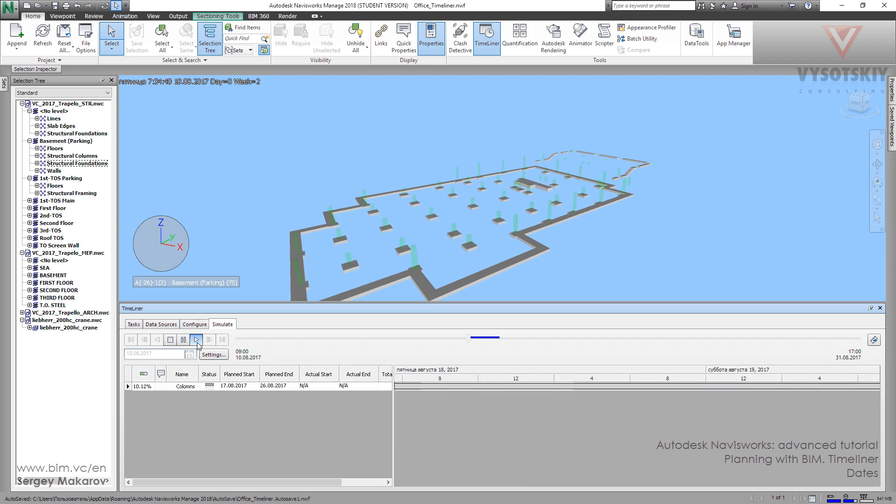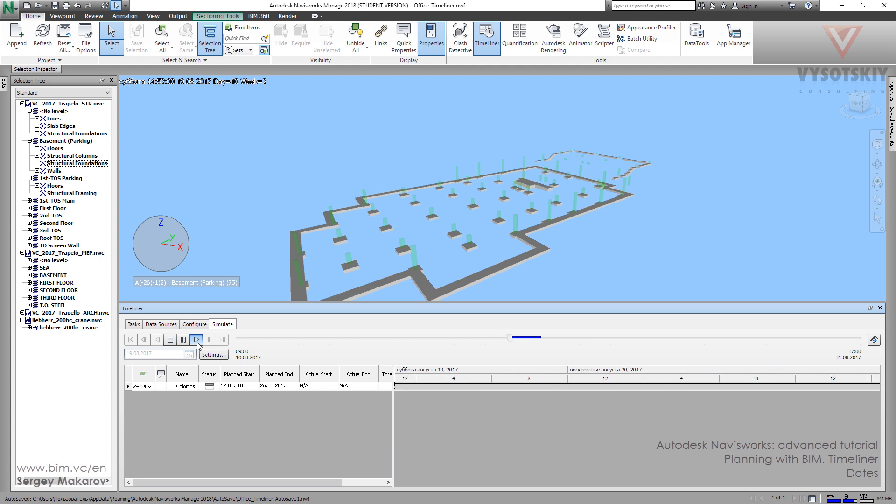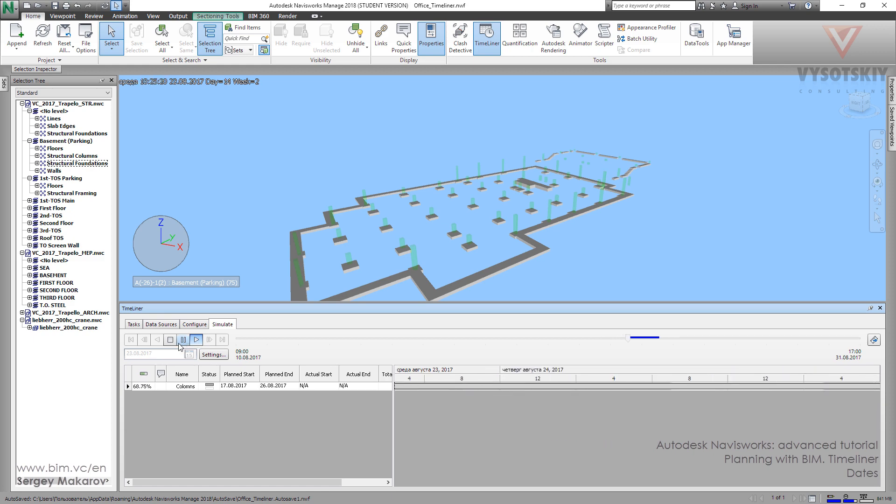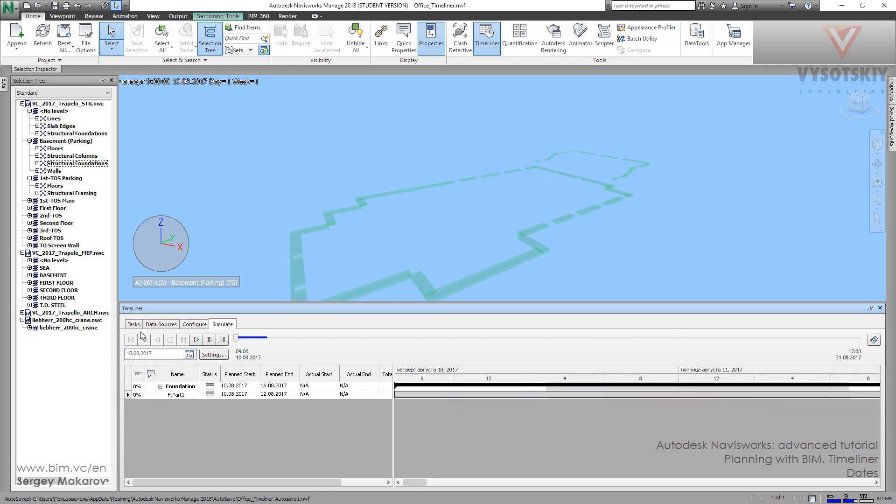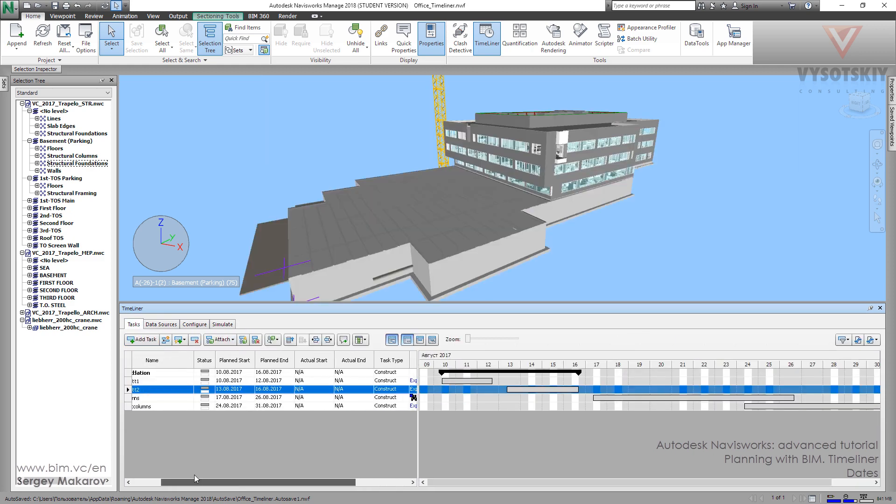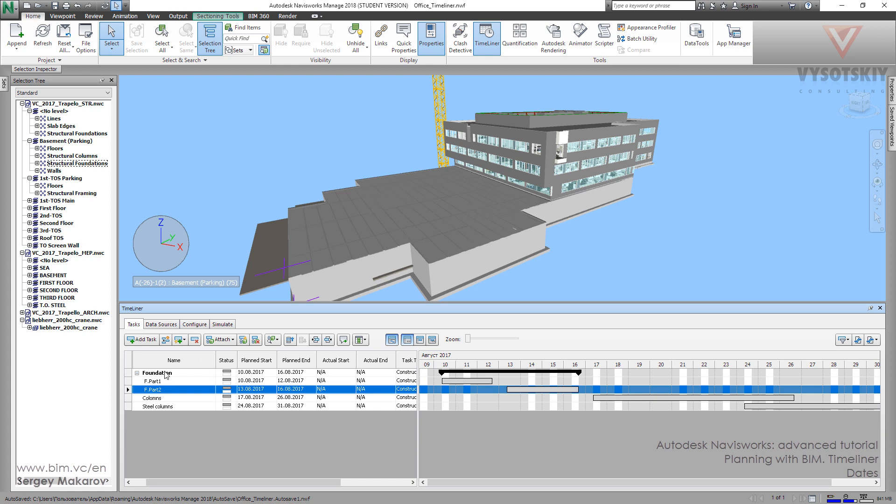Then we are going to watch the columns and the steel columns. It's pretty the same like in previous one. So in general we can make it the general task and the parts of it and organize structure as you need with this kind of editing.